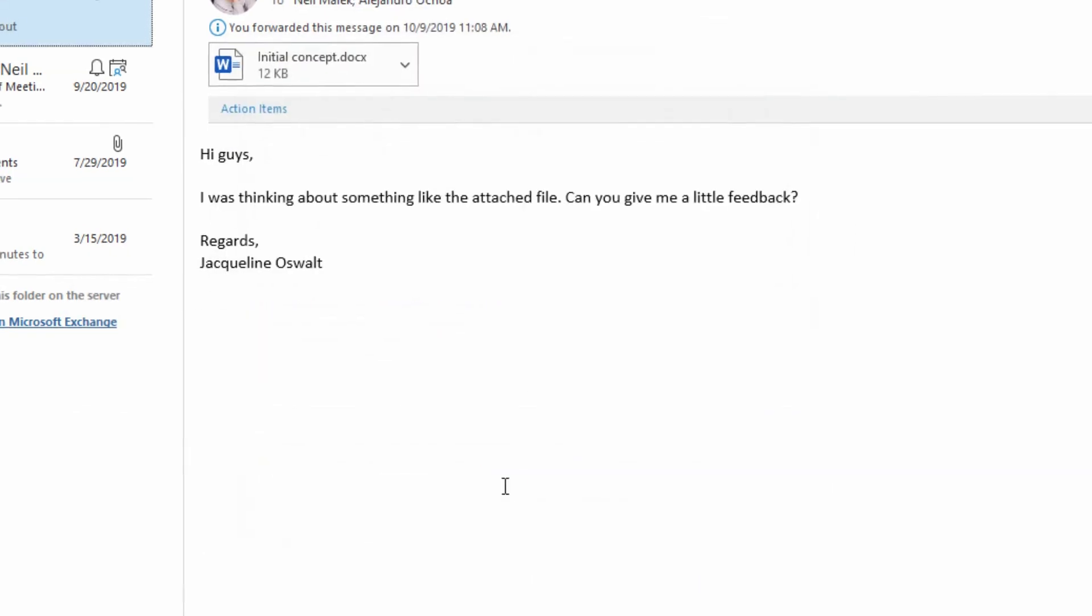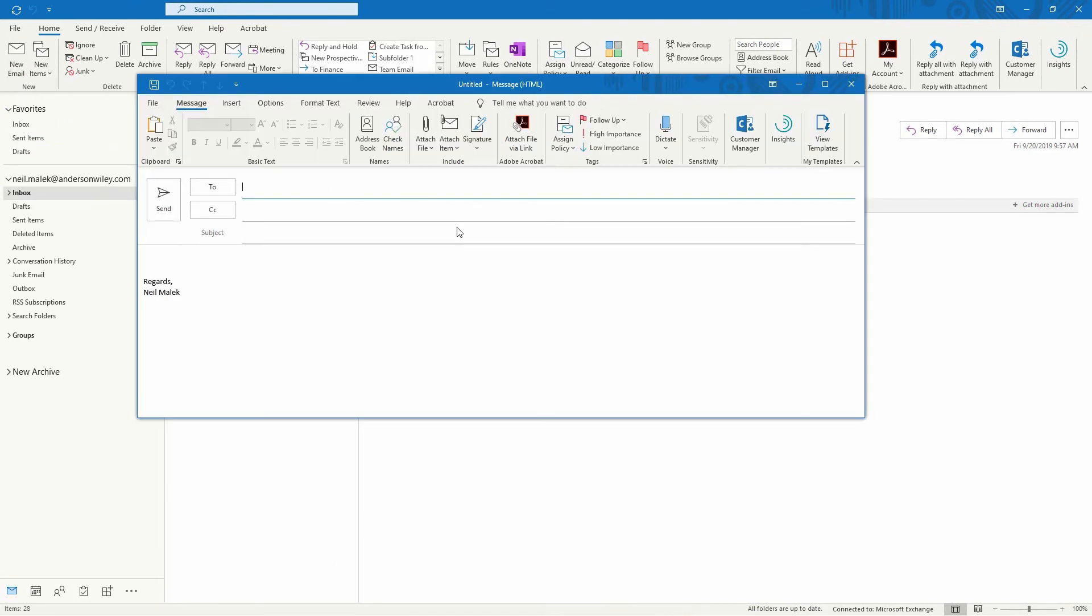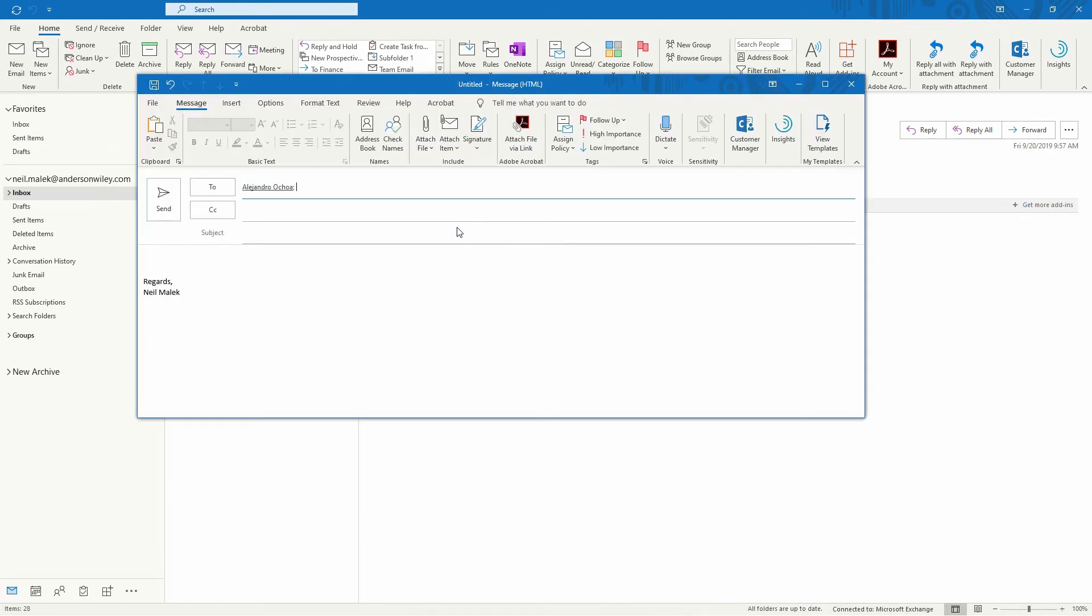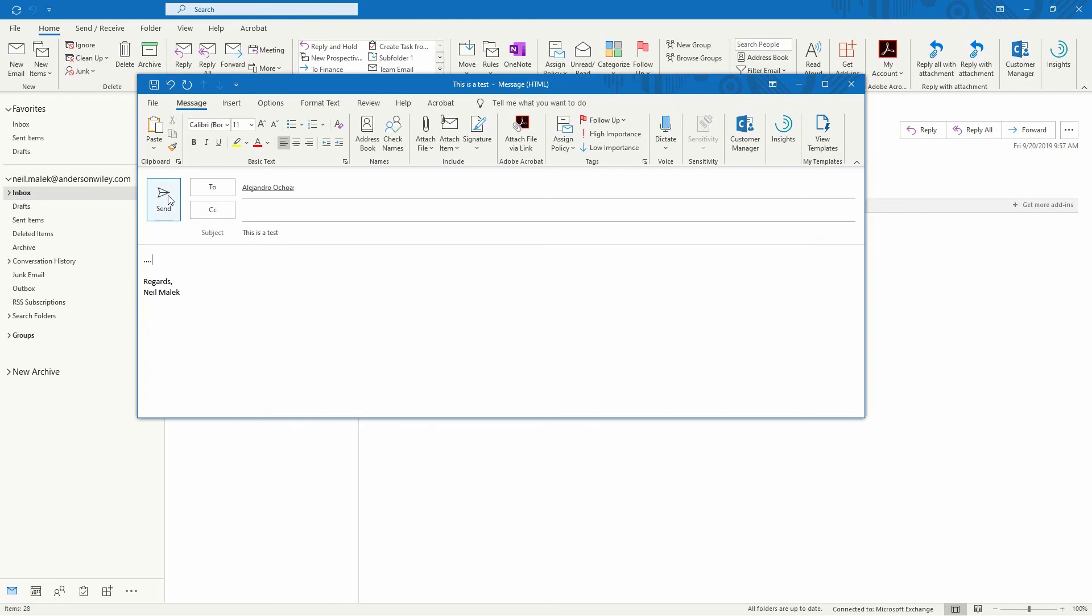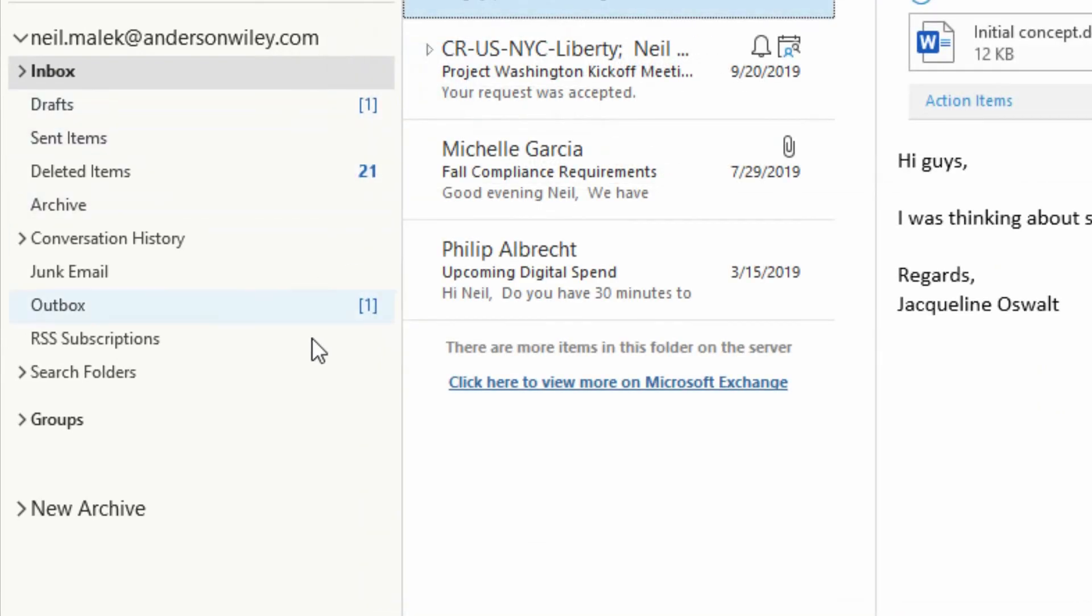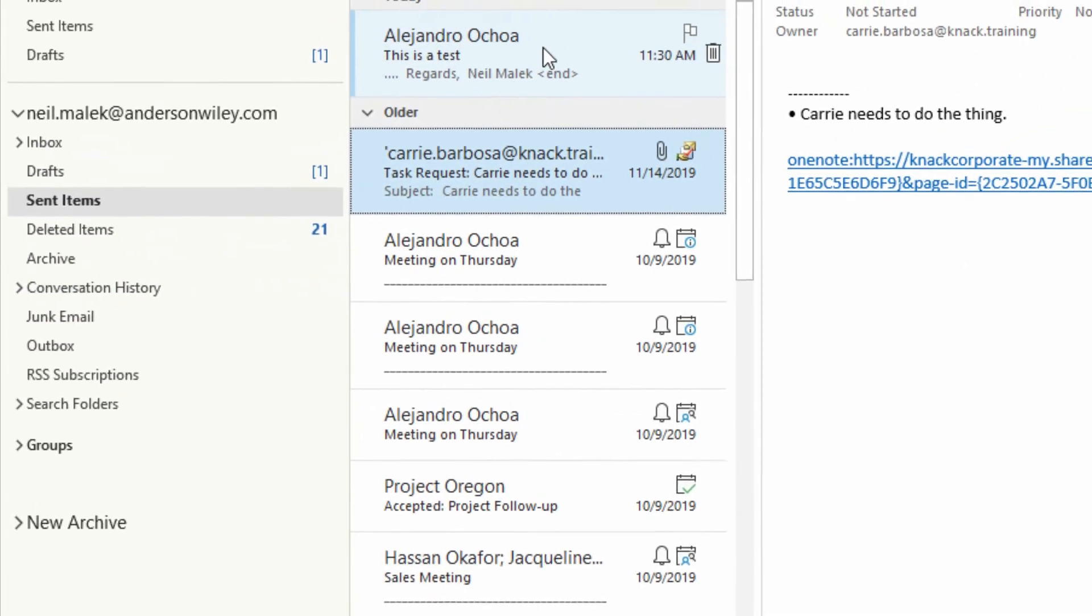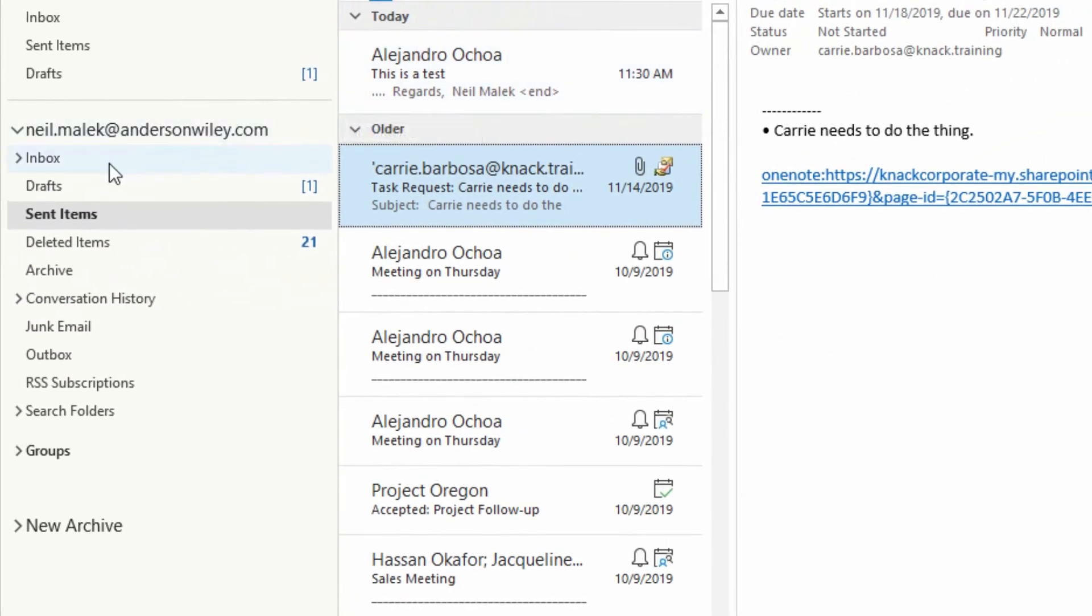And now, as I work in Outlook, if I write a new email to Alejandro, you'll see that this immediately goes out. Watch the left side of my screen. You'll watch the Outbox first, and then Sent Items. You see, for a moment, it's in my Outbox, and then that fades away, and my Sent Items is where that email goes.